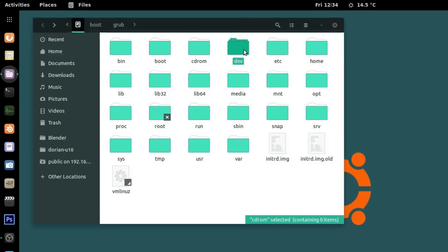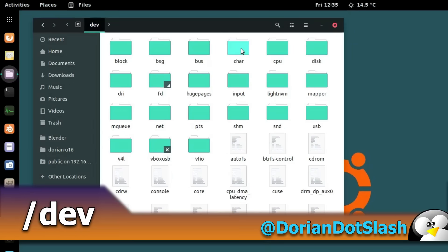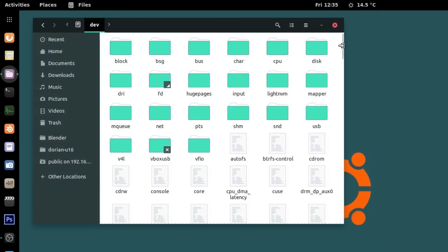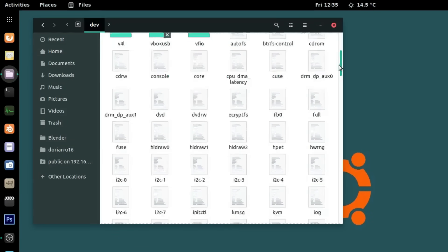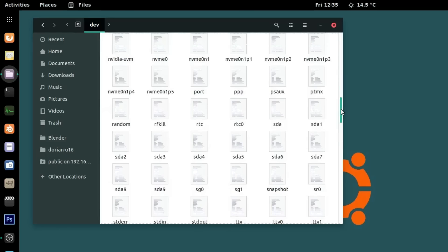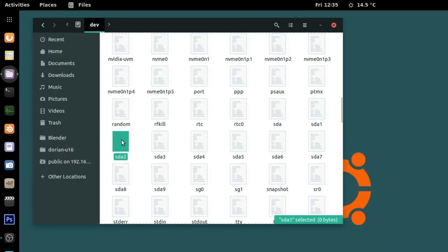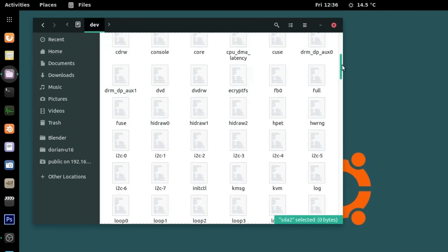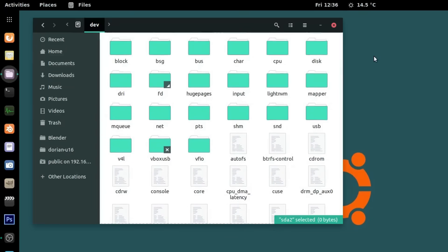Moving on to dev — this is where your devices live. Linux, again following Unix, has a standard where everything is a file. Here you'll find your hardware. A disk, for example, would be /dev/sda, and a partition on that disk would be /dev/sda1, /dev/sda2, and so on. You can also find everything else here, from your webcam to your keyboard. This is typically an area that applications and drivers will access and is rarely something a user should be dabbling in.